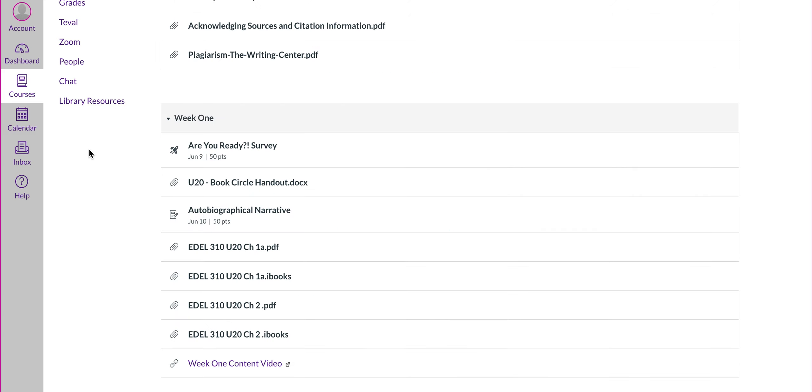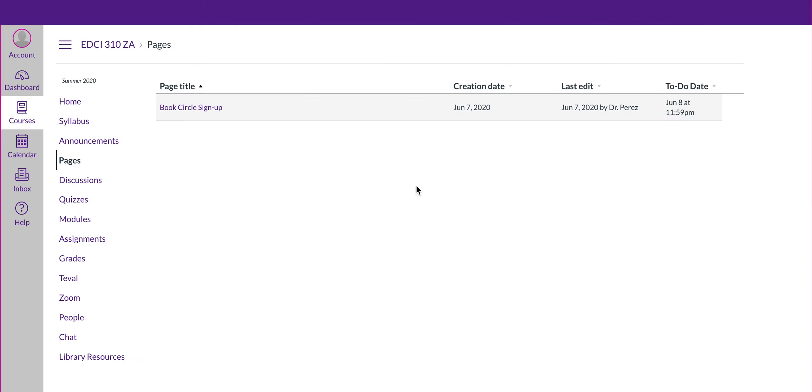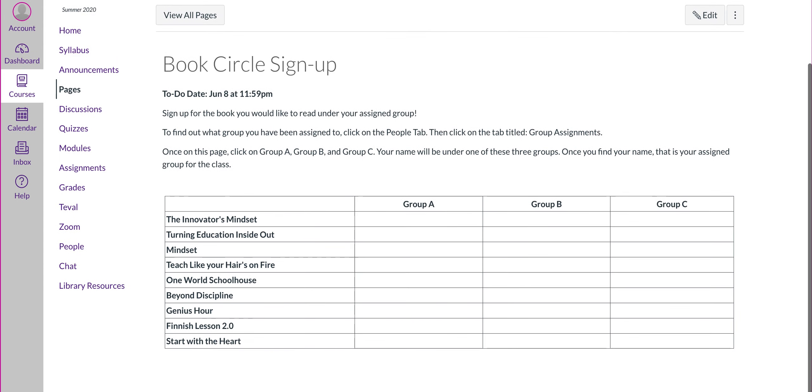And the way you do that, after you've picked your book, you're going to go back up here to pages, and you'll pick which of those book circle books you want. You'll click on the book circle sign up, and you will write your name in. Now, you see under the sign up page, there's a group A, B, and C.